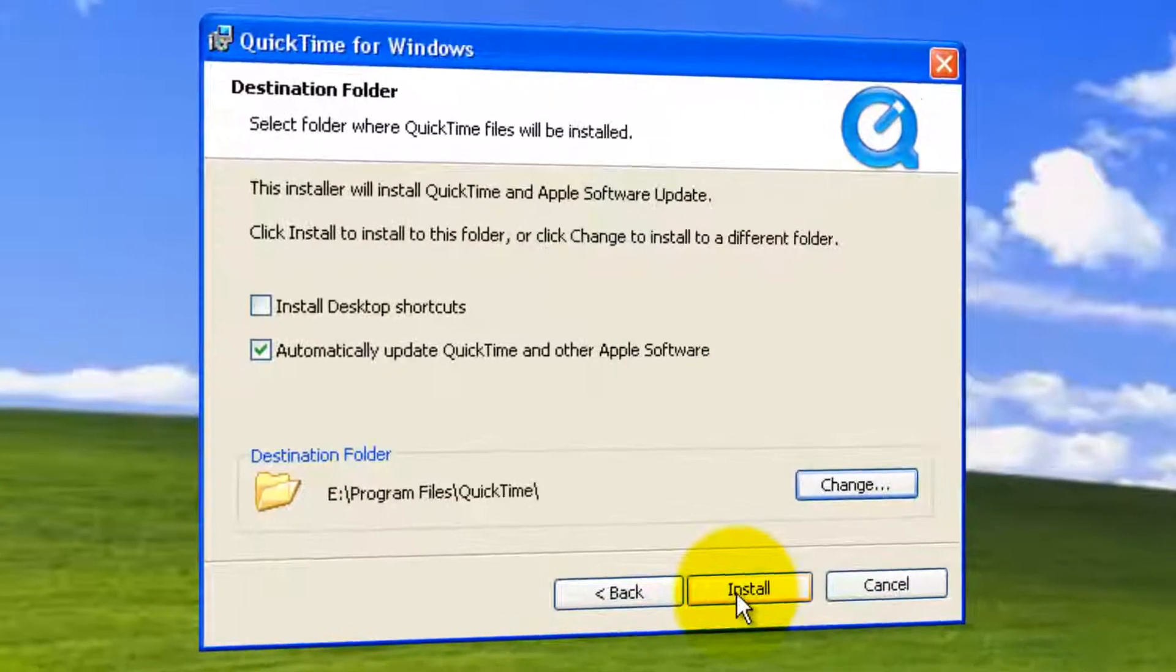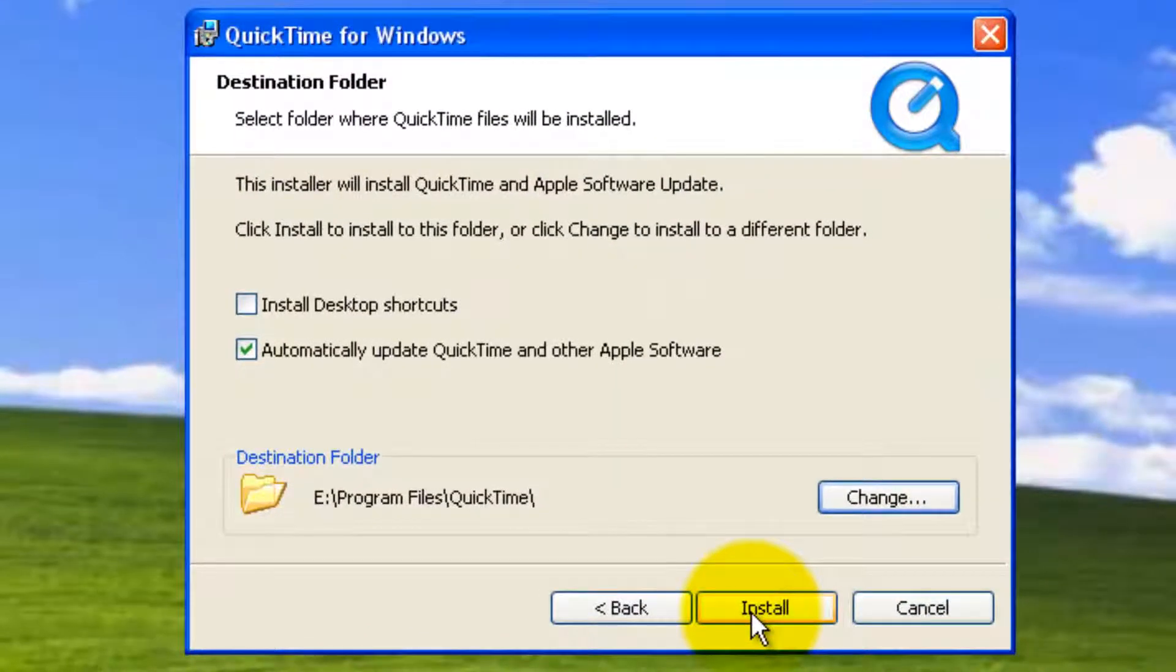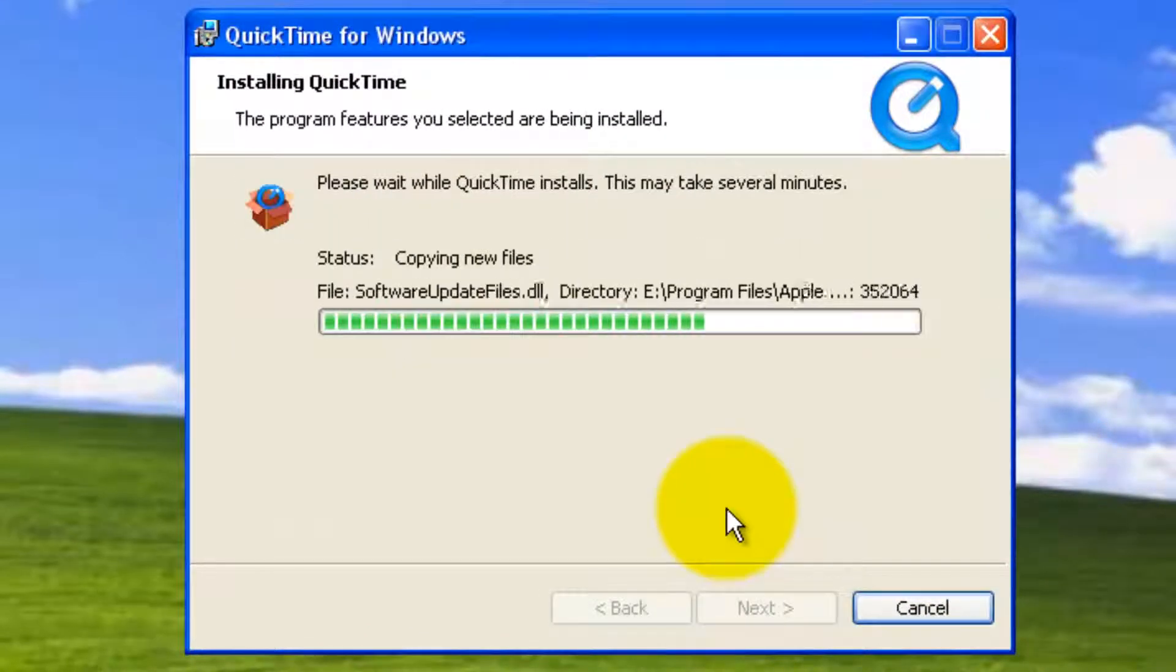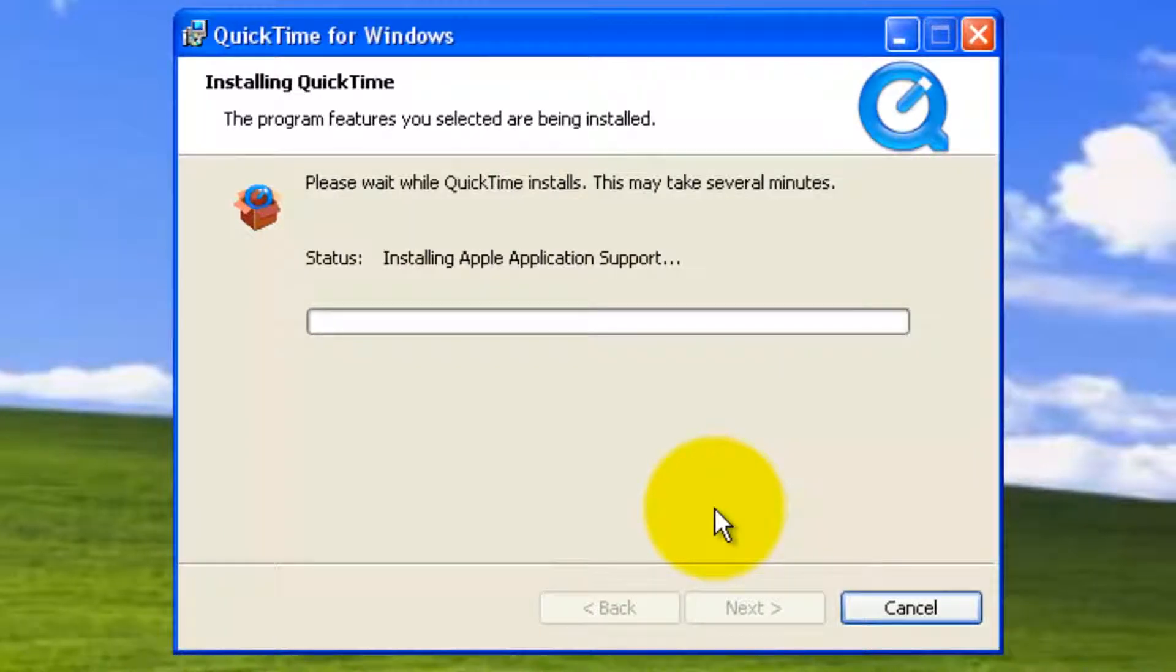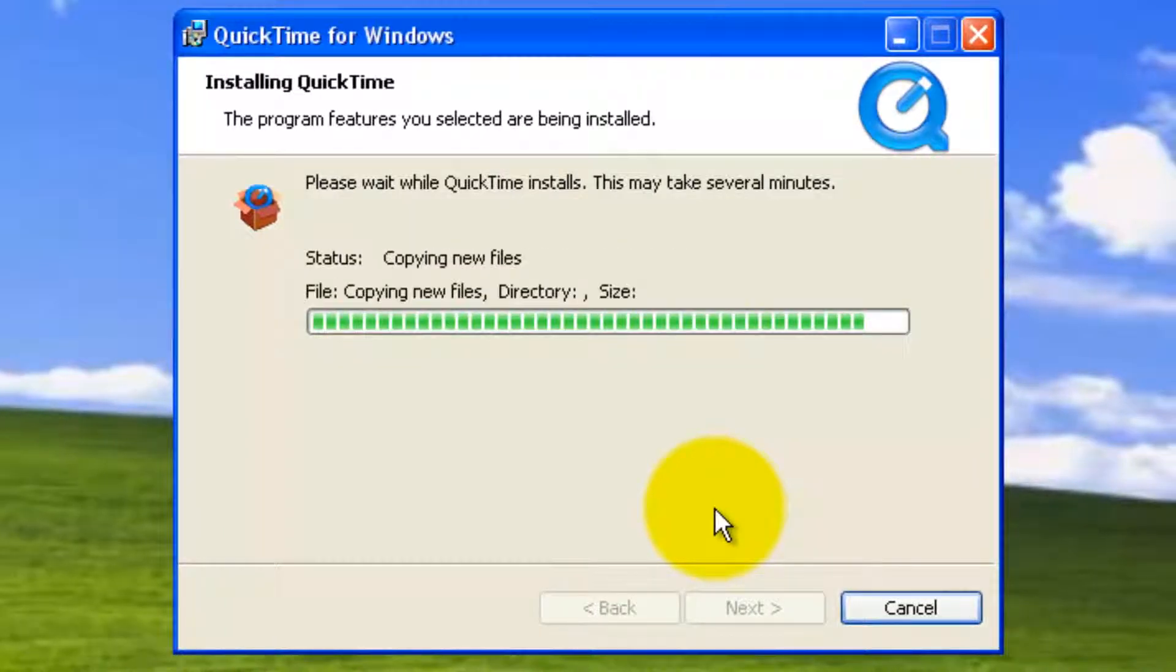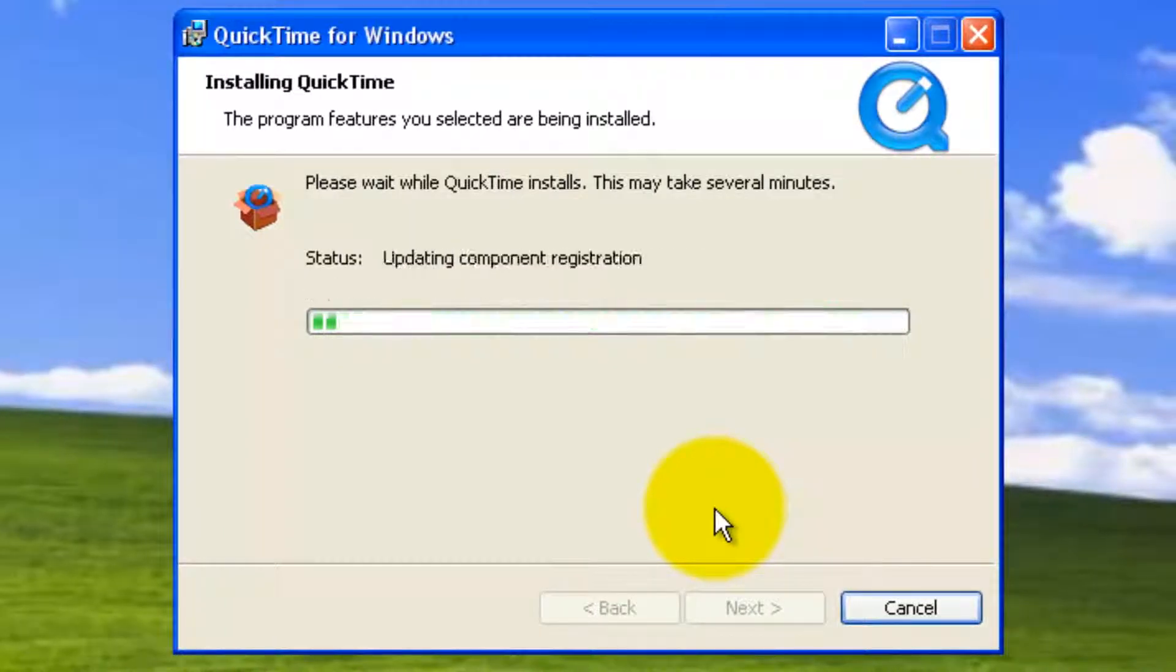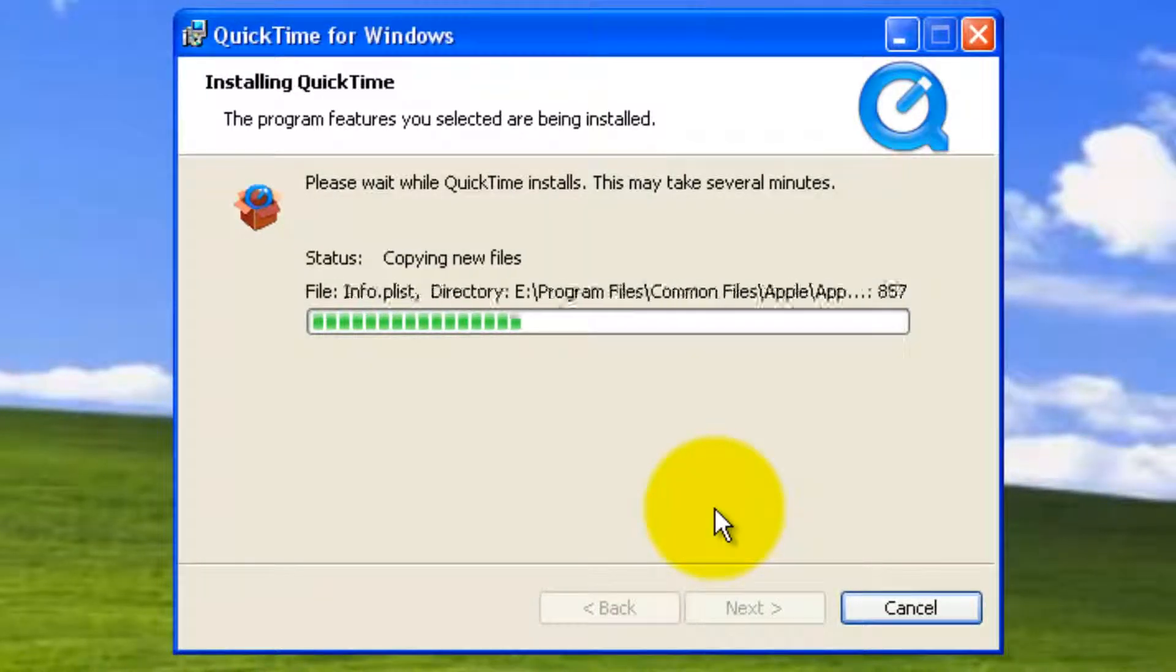In your case, you can simply go with install. This initiates the installation process. Please wait while QuickTime installs. This may take several minutes.